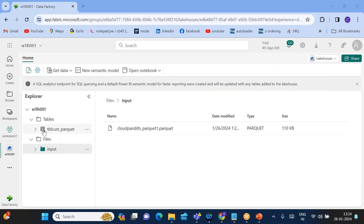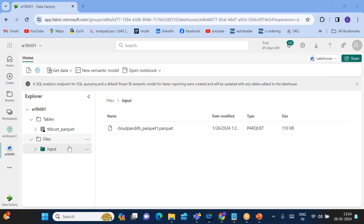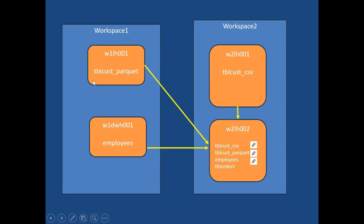The status now says successfully created tbl_cust_parquet table. You can see the table which has been created within Workspace One Lake House 001. This is not any link — it's an actual table available in this lake house. Step one is now complete.